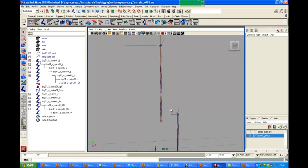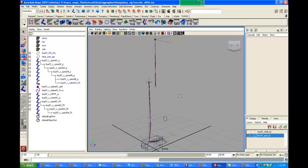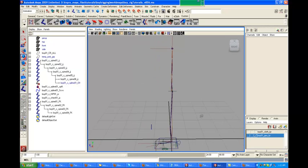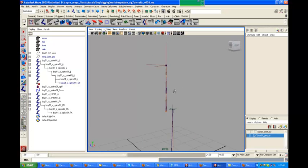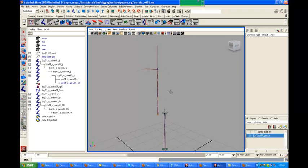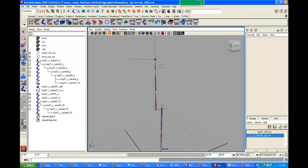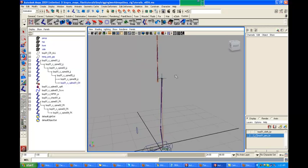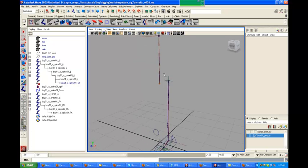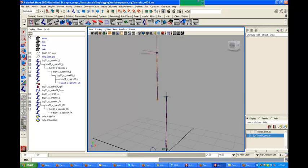Hi, welcome back. In this lesson I am going to create some controllers for the FK controls. Let's create some controllers — first what we are going to create is a controller for the hip.